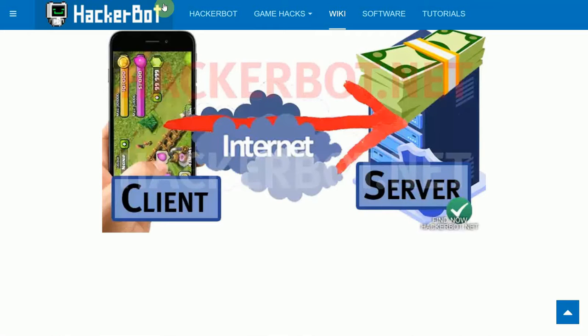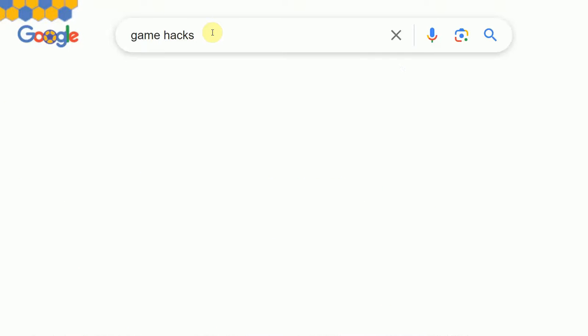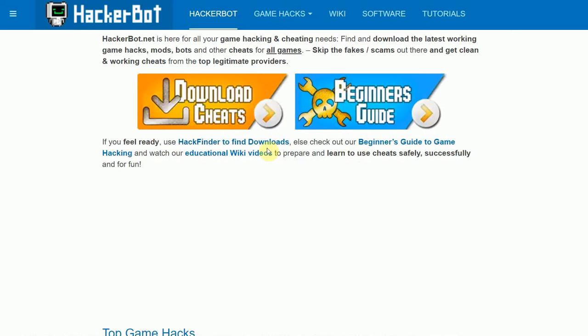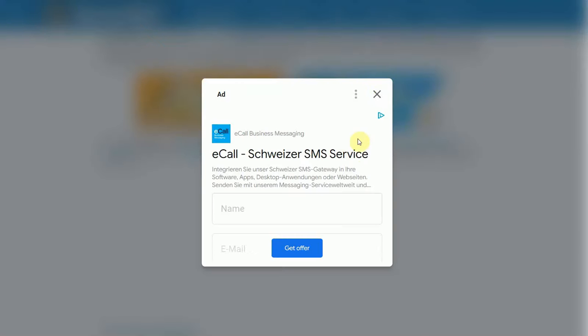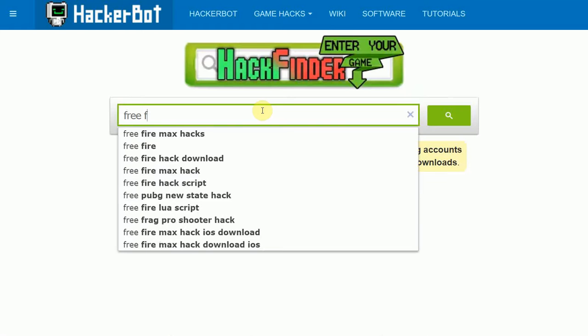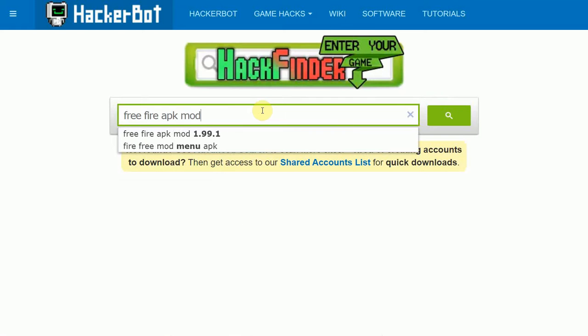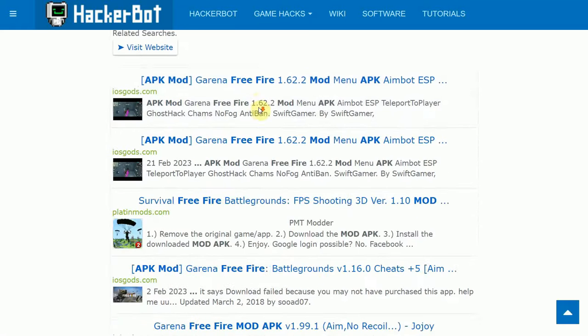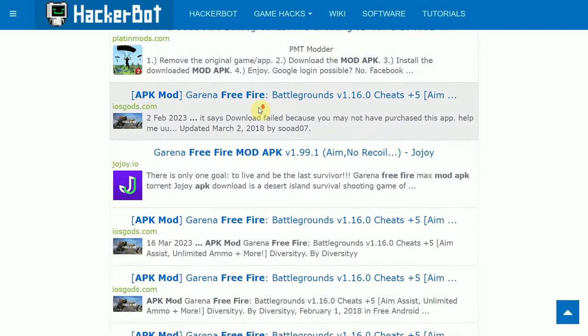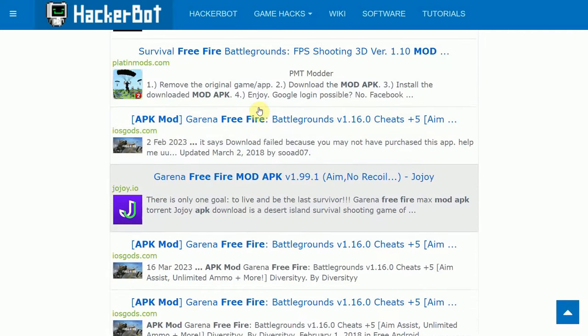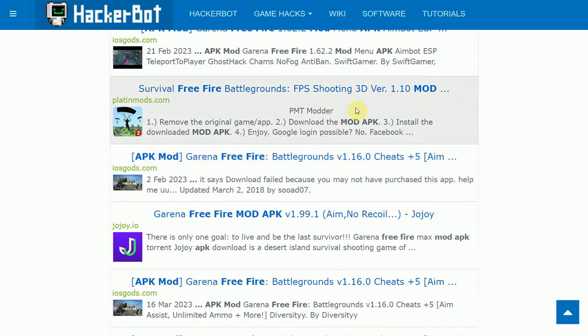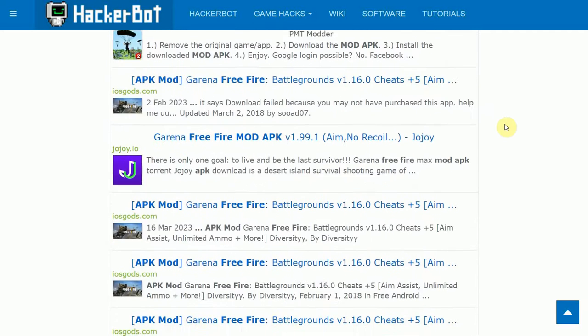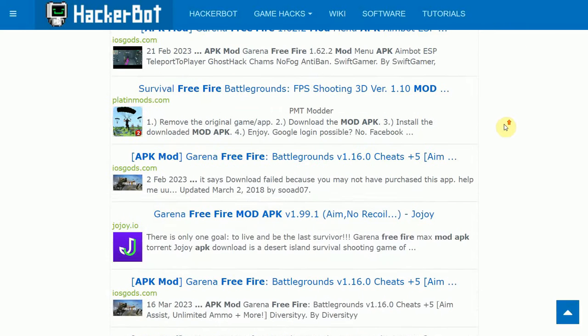So for that case, you're going to want to go to HackerBot.net or download HackerBot APK. There's going to be a link in the description or you can just simply Google game hacks. Go to HackerBot.net, go to Hack Finder and you can simply enter the name of your game, for example, free fire APK mod and you will find legitimate mods for online games. Also, bots and other cheating software such as proxies and others.